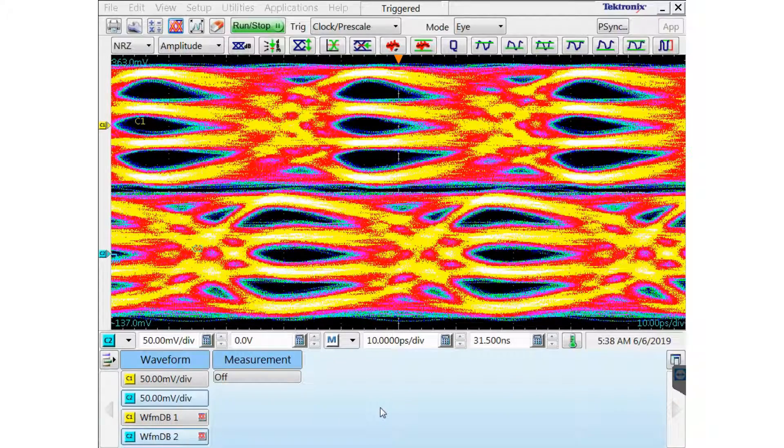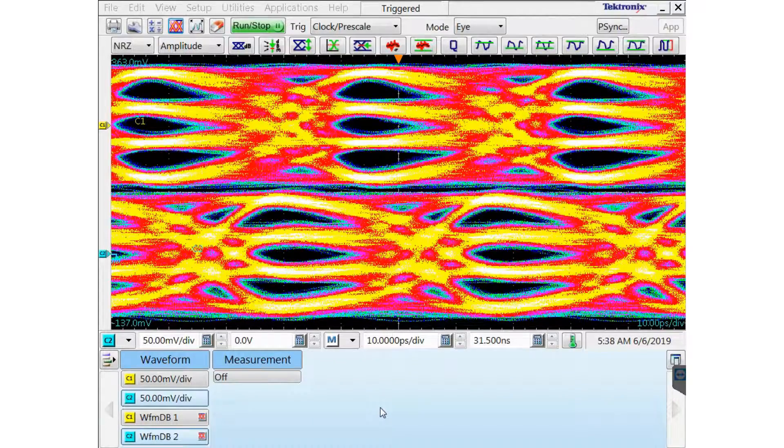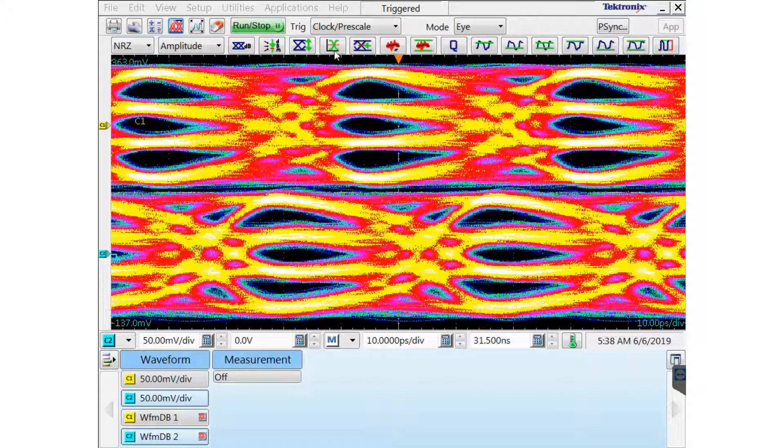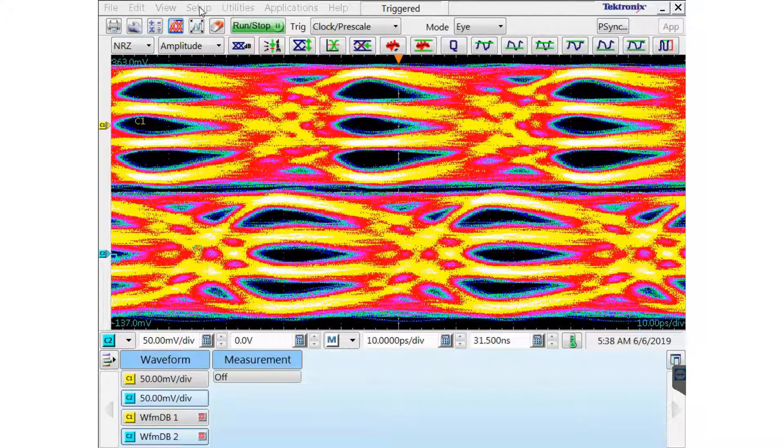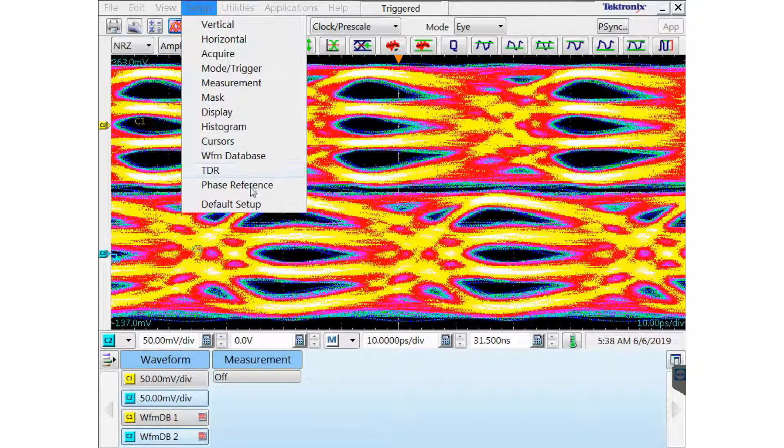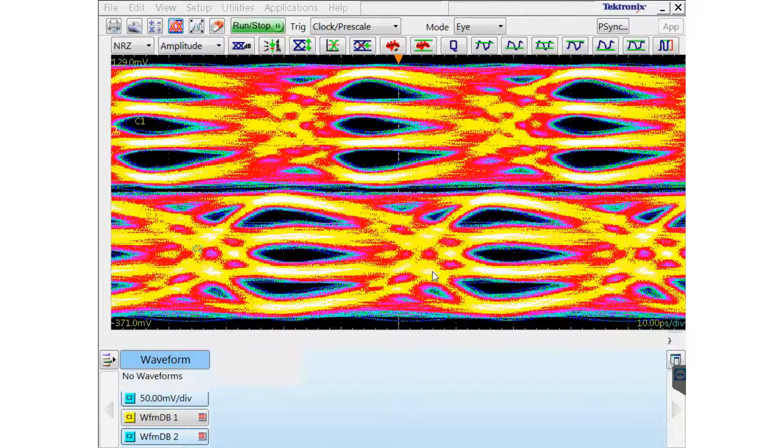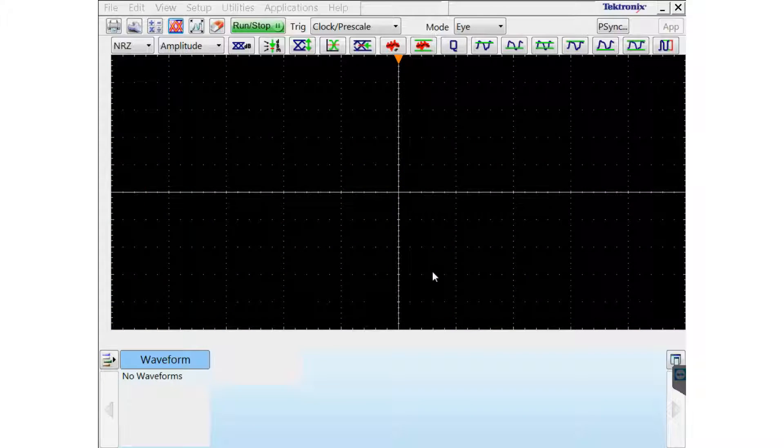As you can see from my waveforms, my channel 1 and channel 2 are skewed. Let's get started. I'm going to put my scope in the default setup.